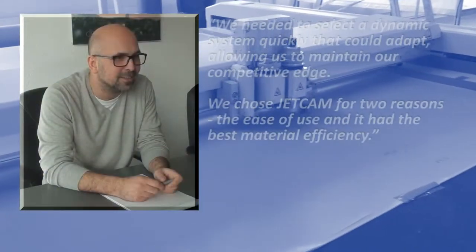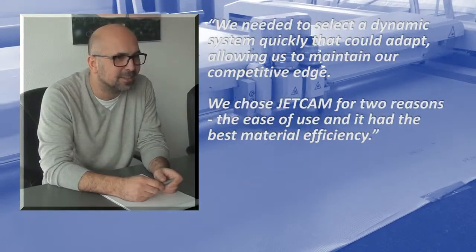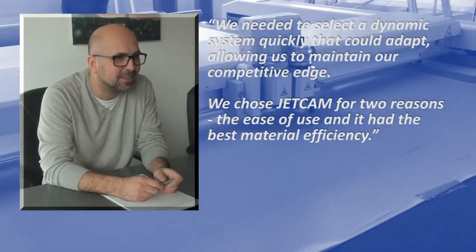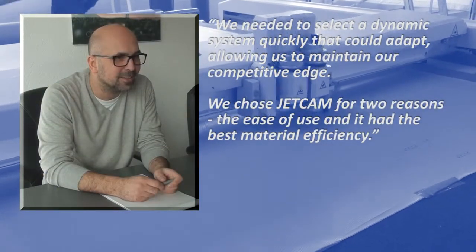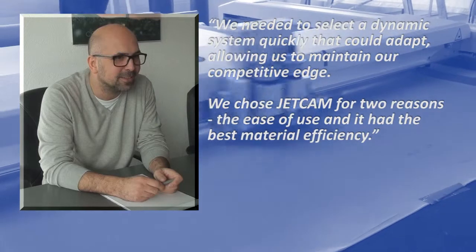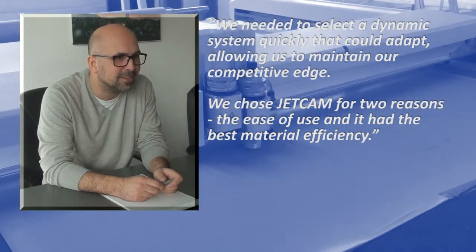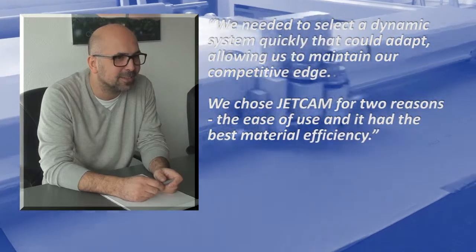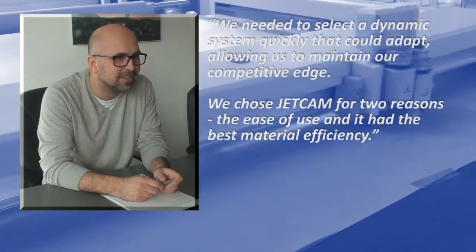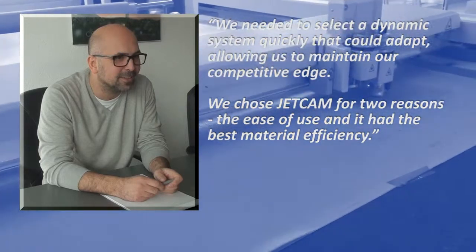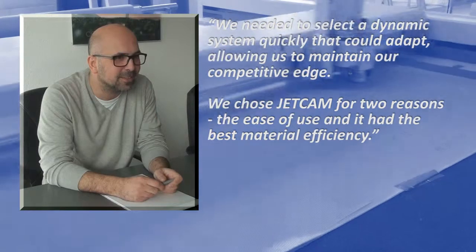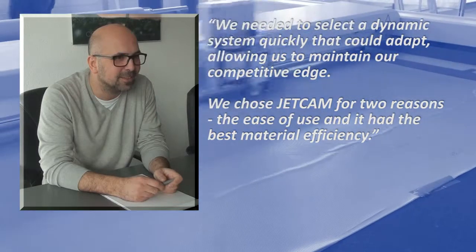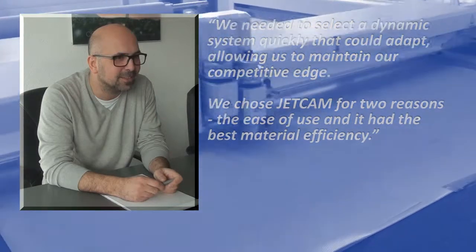Said Cem: We needed to select a dynamic system quickly that could adapt, allowing us to maintain our competitive edge. We chose CECAM for two reasons: ease of use and it had the best material efficiency.